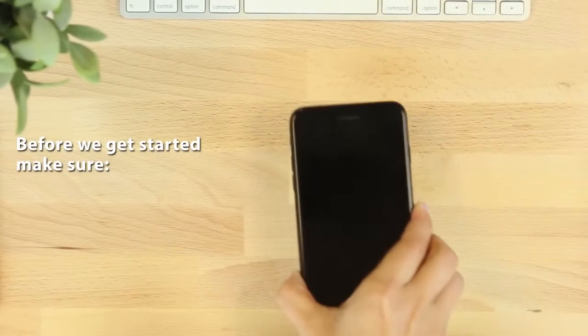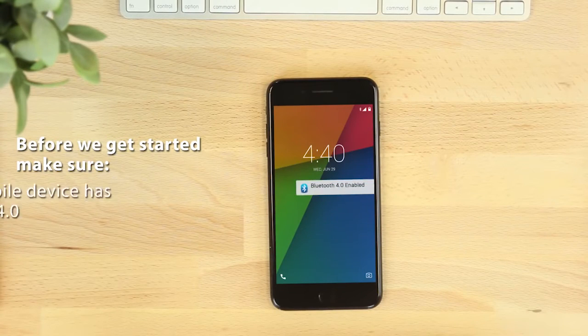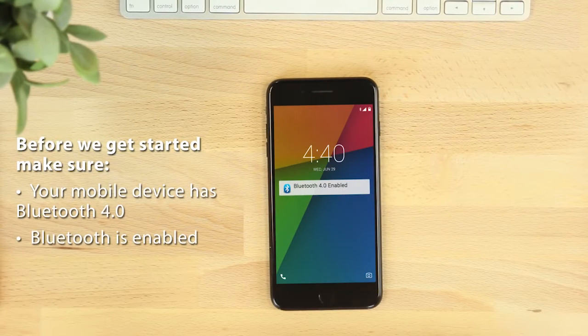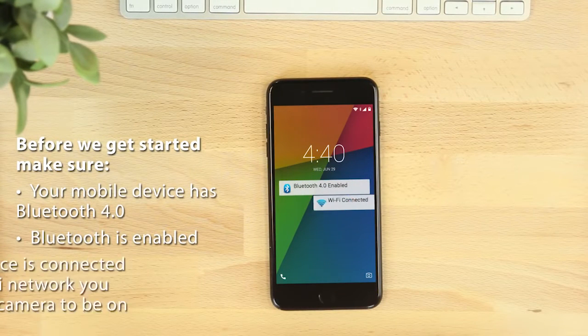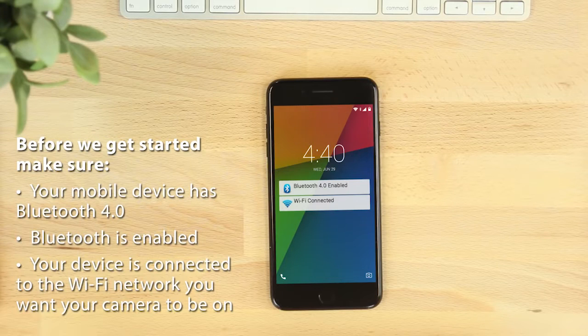Before we get started, make sure your mobile device has Bluetooth 4.0, Bluetooth is enabled, and your device is connected to the Wi-Fi network you want your camera to be on.